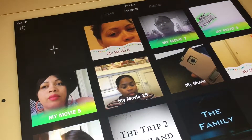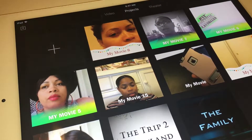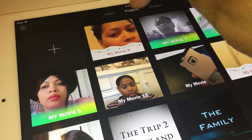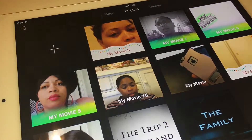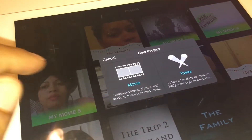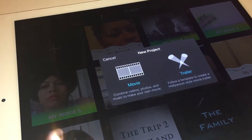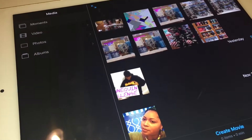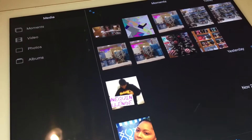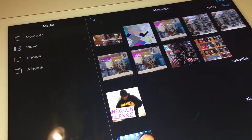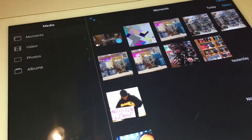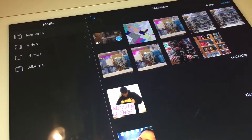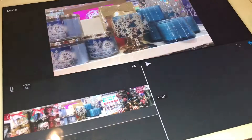So I'm going to go into my iMovies and I am going to create a new project. I'm going to click the plus sign and then I'm going to click onto Movies. All right, so I have some footage, so I'm just going to randomly use whatever. I'm going to use this footage right here and at the bottom, click on Create Movie.